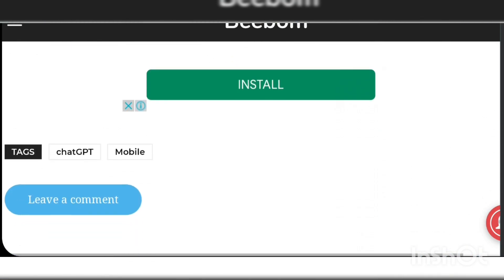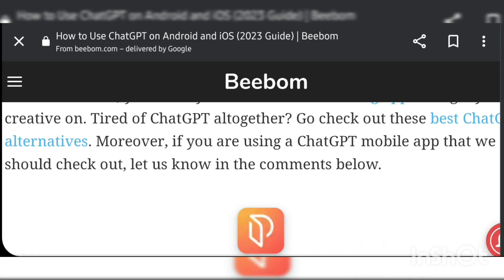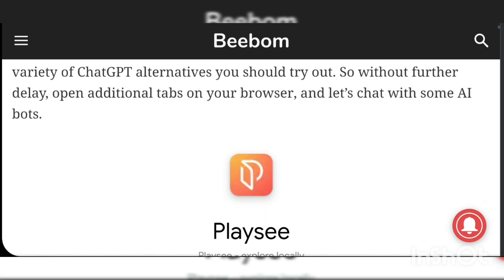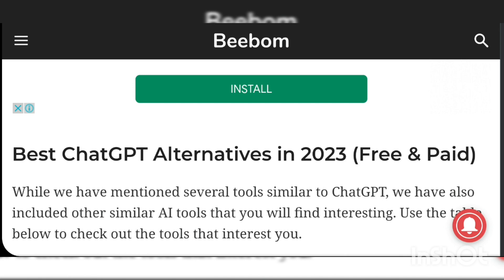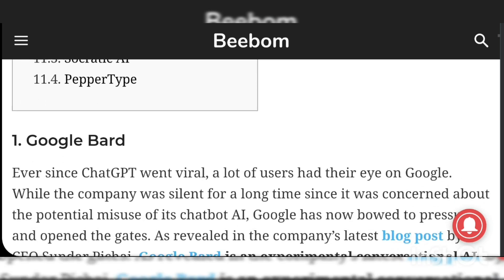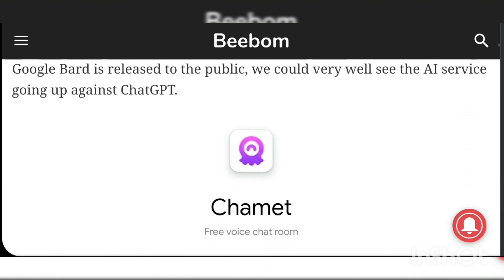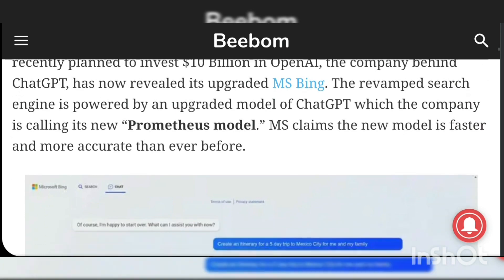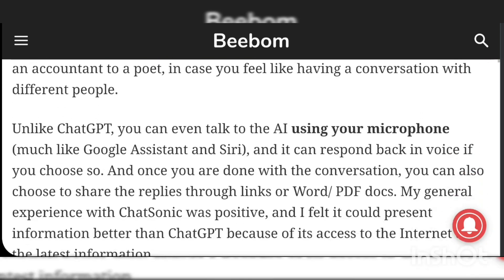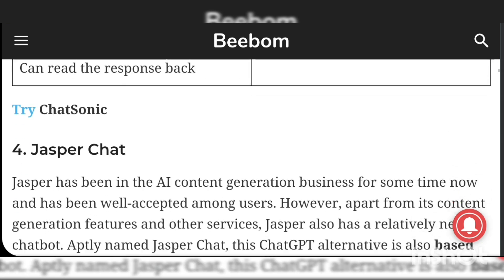This video is in detail about how to use ChatGPT on Android and iOS devices, and also 14 best alternatives to ChatGPT have been discussed in this particular video. Hope you like this video, which is full of useful info about the most happening topic — ChatGPT. If you happen to be new to my channel, don't forget to subscribe, press the like button, and share it with your friends and family members to become aware of the use of ChatGPT.